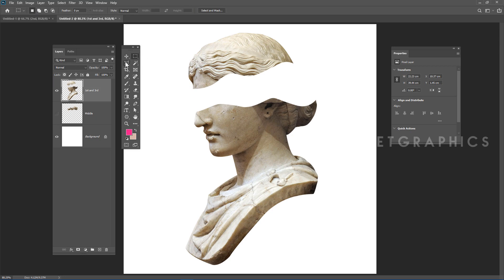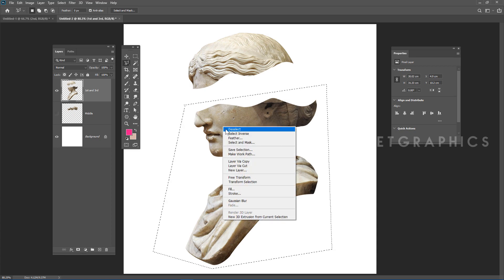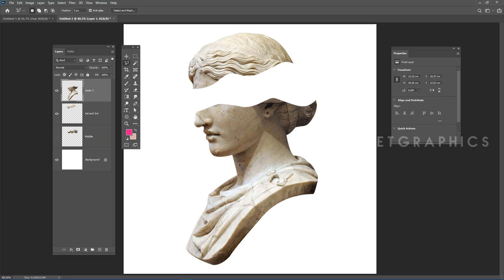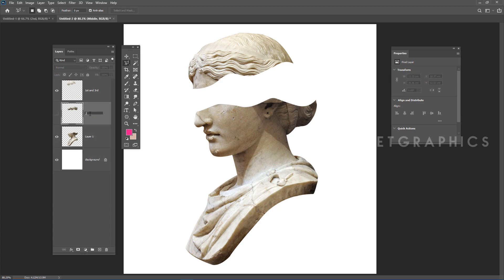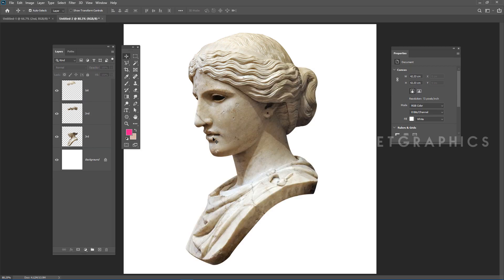To extract the third layer, select the Marquee tool and make a selection around the bottom part. Right-click and choose Layer Via Cut — this extracts all the area contained in the selection. We now have three layers. Rename these layers and arrange them by label, then hide the first and second layers.